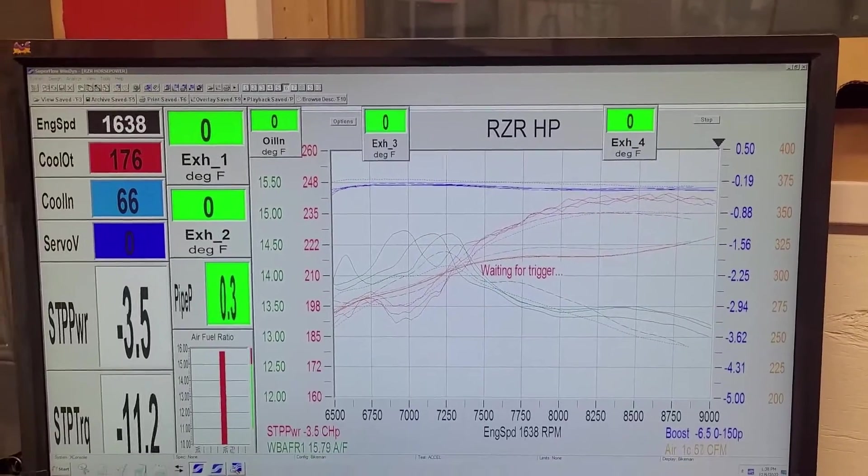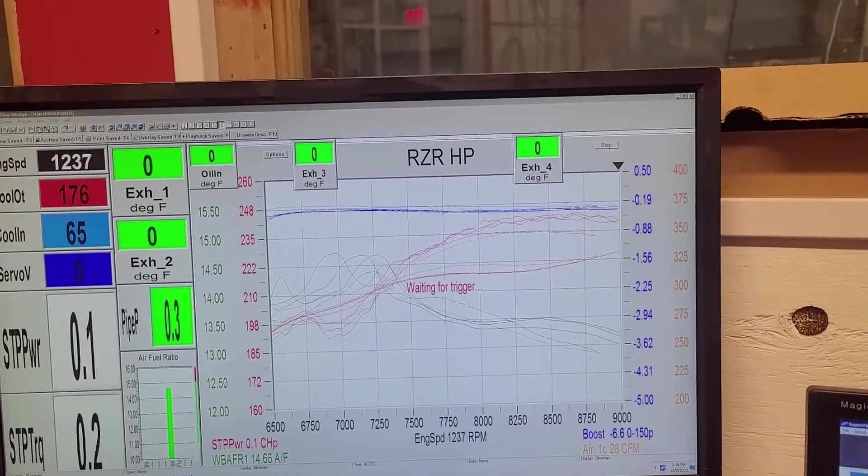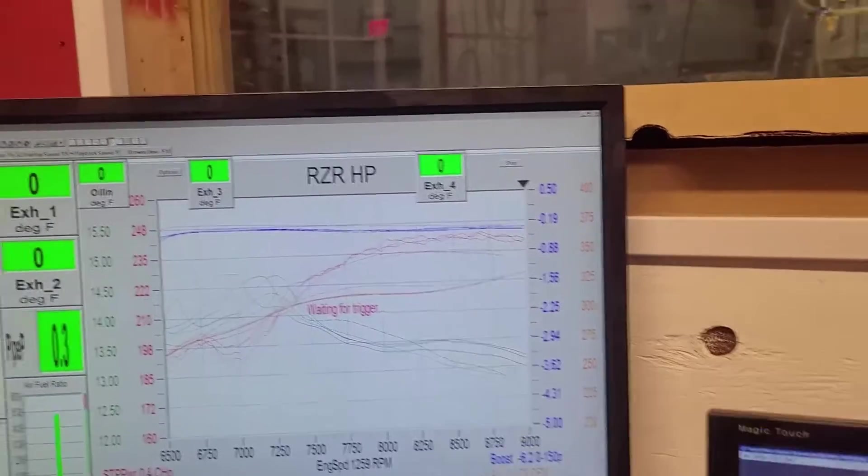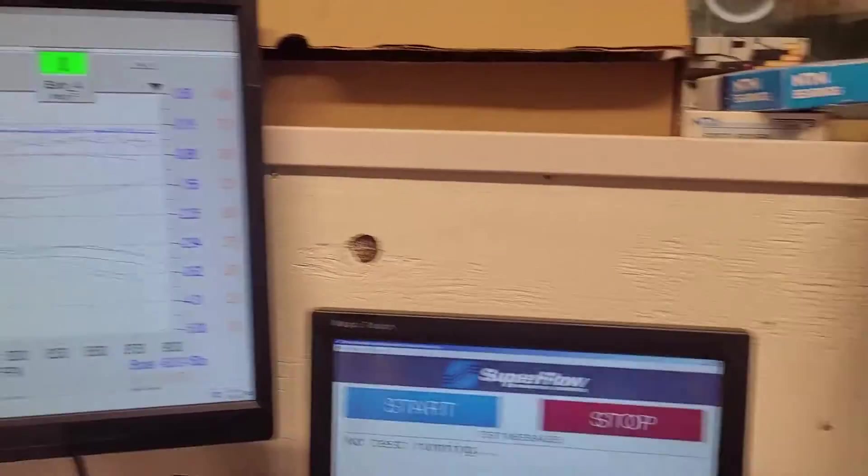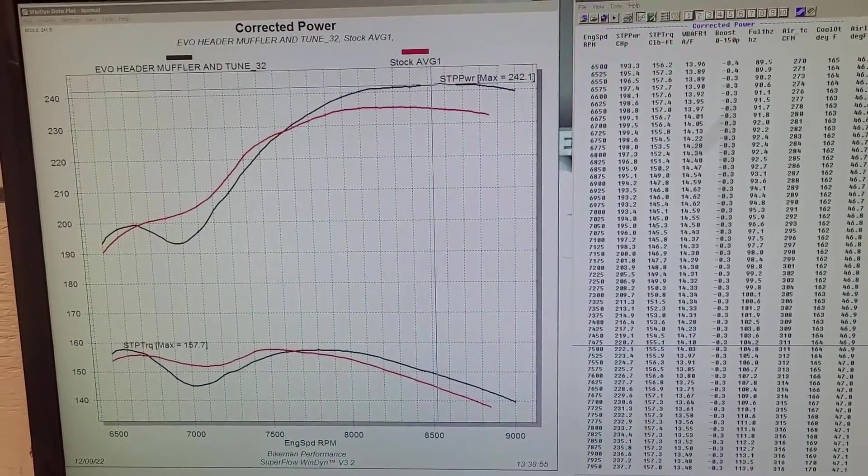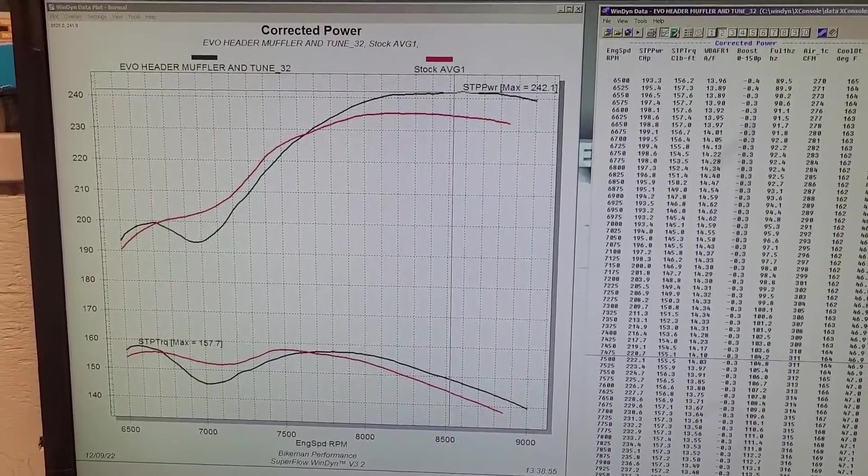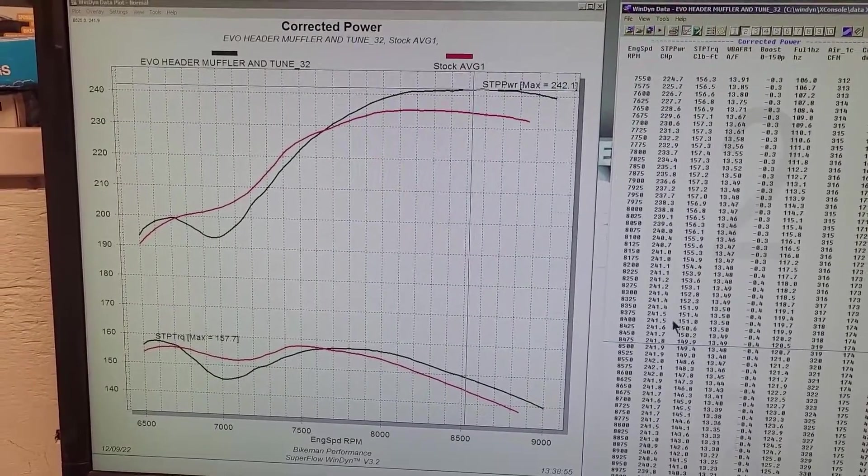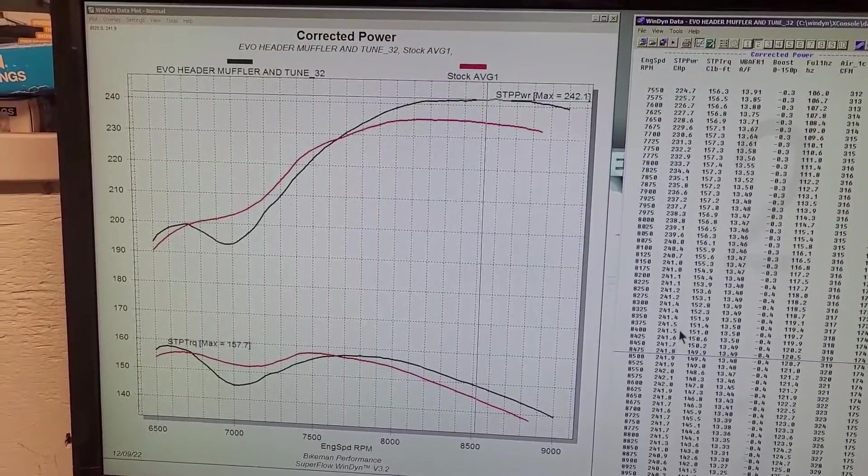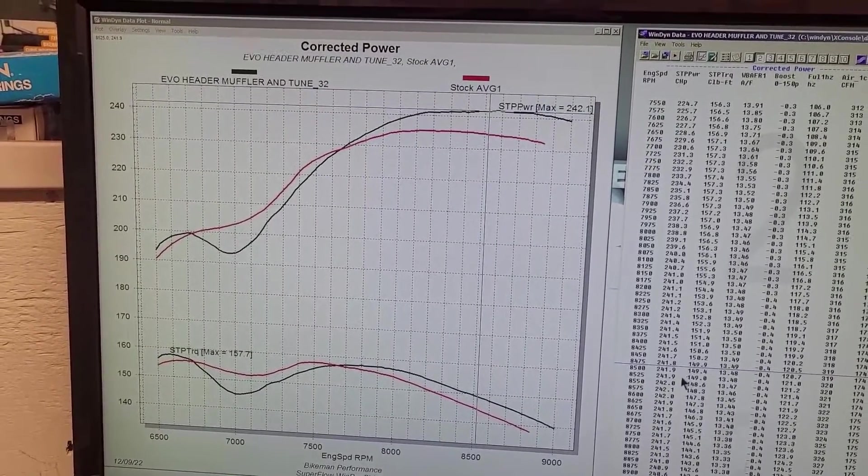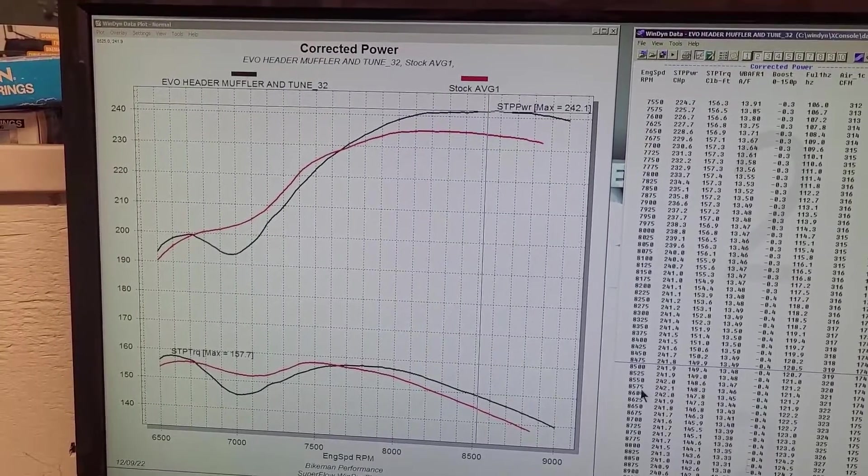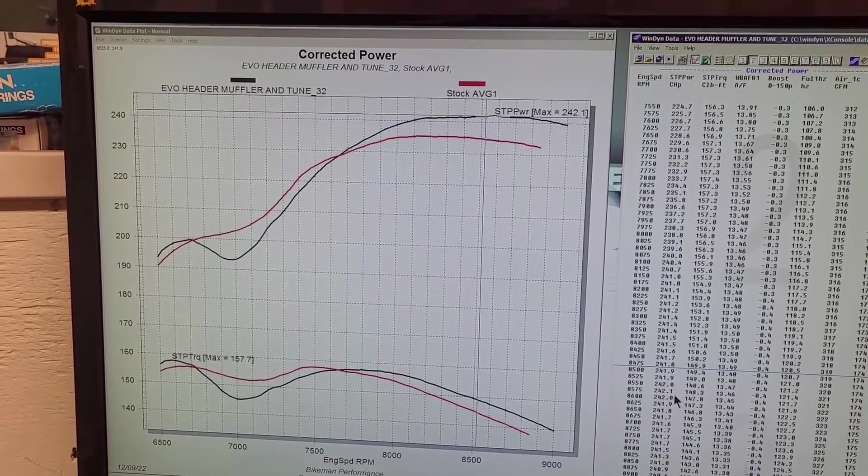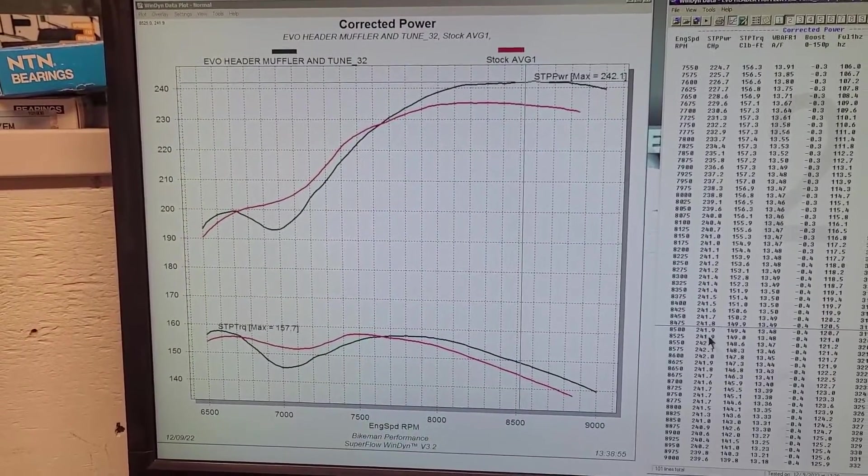We'll say if you are running their header and muffler, it will perform better with their tune. Let's go over to the chart here and show you the last run. That was 241.5 at 8,375, or 242.185 at 8,575. I believe that was the peak.